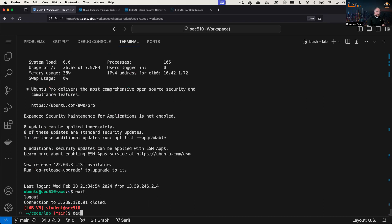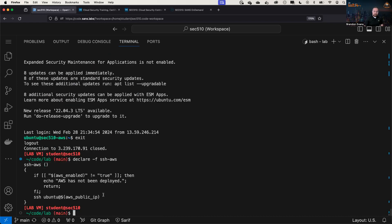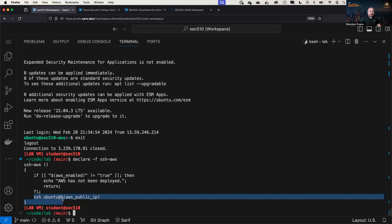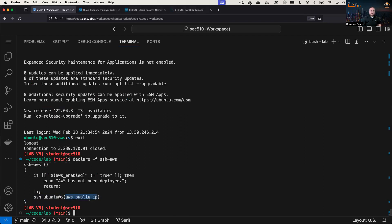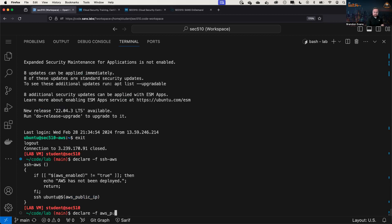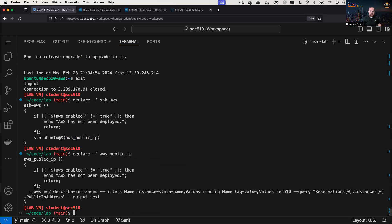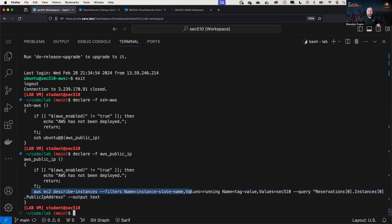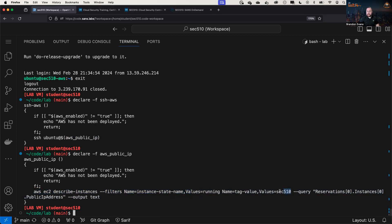So we have this alias called SSH AWS. And if we look at that alias, it's going to SSH Ubuntu at, and then it's going to get the public IP address for AWS. So if we show what that function looks like, AWS public IP, we will see that this is the same command that we had from before on the cheat sheet, the one that's going to look specifically for the VM that we care about, in this case, the sec510 VM, and give us the public IP address, which we will then feed to the SSH command.